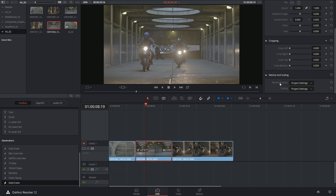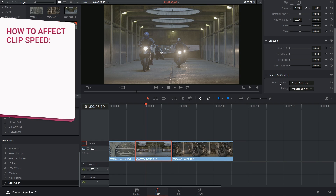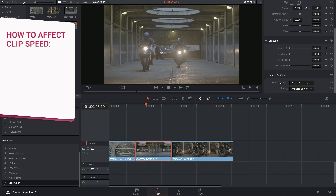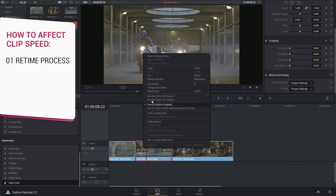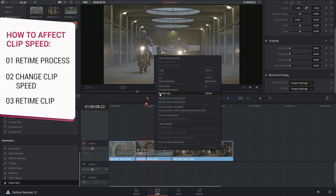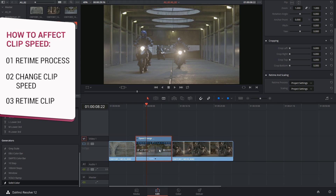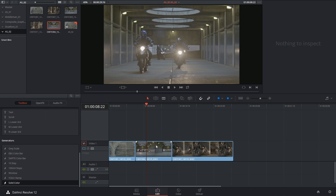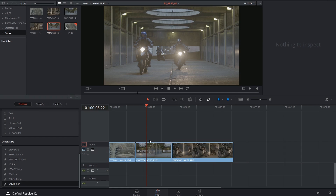Hi there, let's get to it. We're talking about speed and retiming controls today. There are three ways of affecting the speed of your clips inside of DaVinci Resolve. The first would be by accessing the retime and scaling function at the bottom of your inspector on any given clip. The second would be by changing the clip speed inside of the right-click option. And the third is to use the retime clip interface on the clip itself. Let's take a quick look at all three.